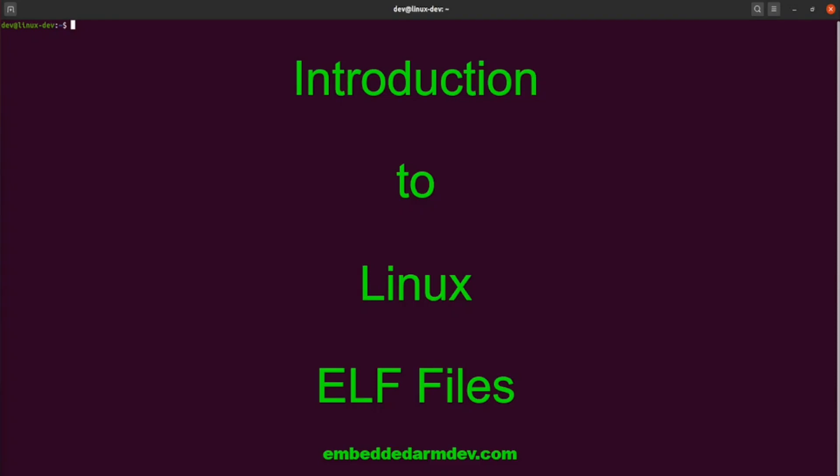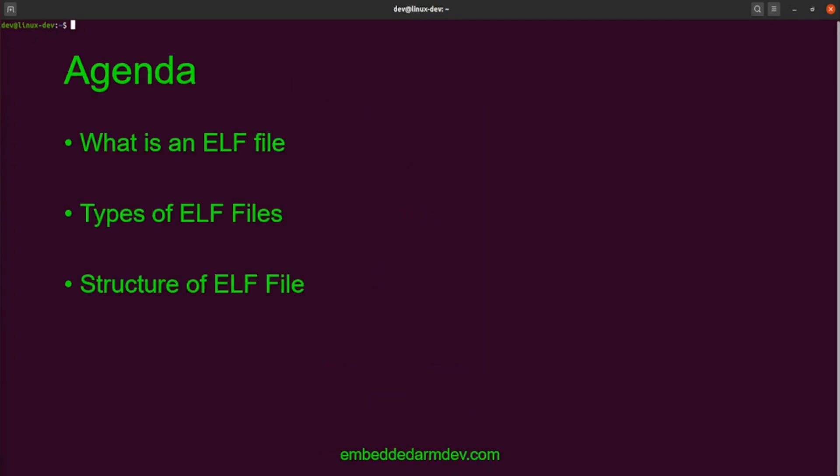Hello and welcome to Embedded Arm Dev. In this video, I'm going to give you an introduction to Linux ELF files. We'll talk about what an ELF file is, then the different types of ELF files, and then we'll go over the basic structure of the ELF file.